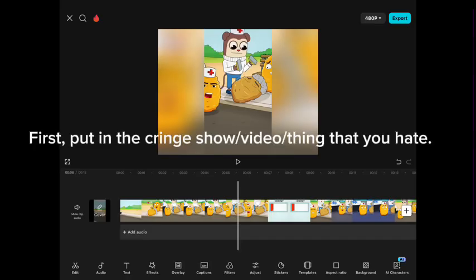Hi guys, if you want to know how I make Sink Dunk It videos, here's a tutorial. First, put in the cringe show video that you hate.